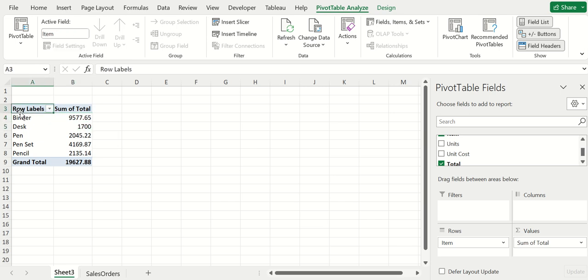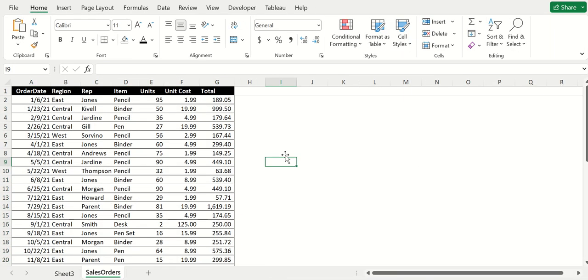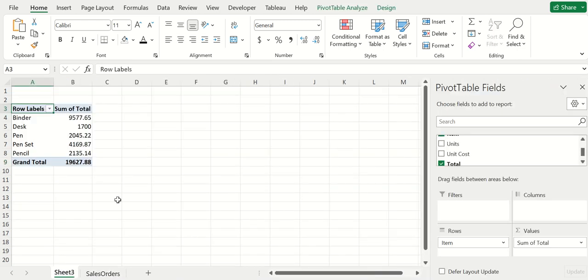That's one good thing about working in Excel that I really like - your source data exists within the same worksheet, so there is no buffering involved, there's no loading involved.